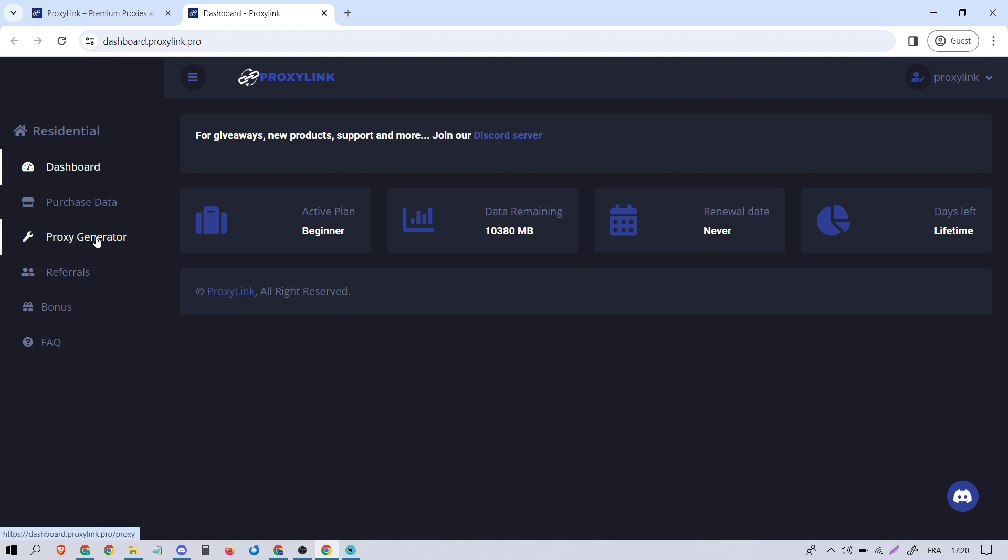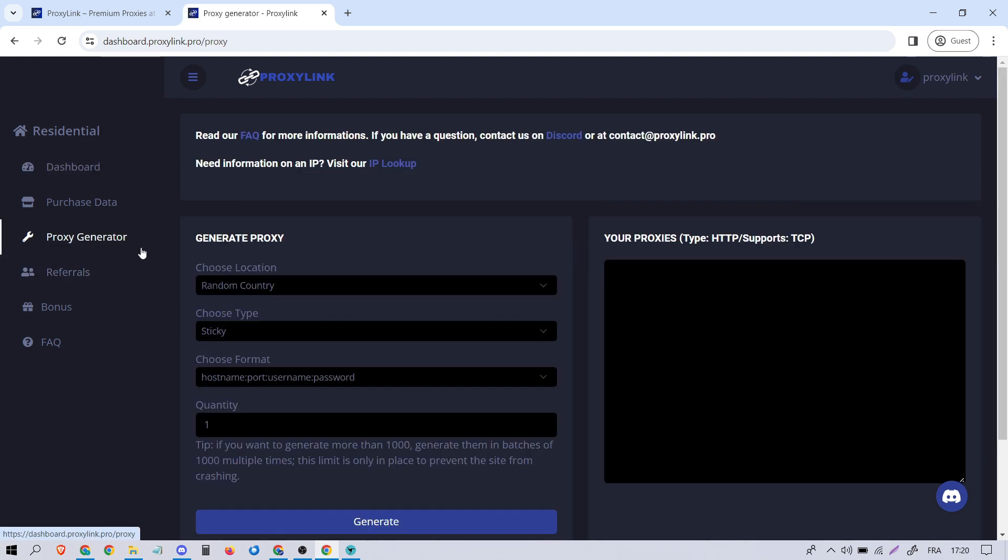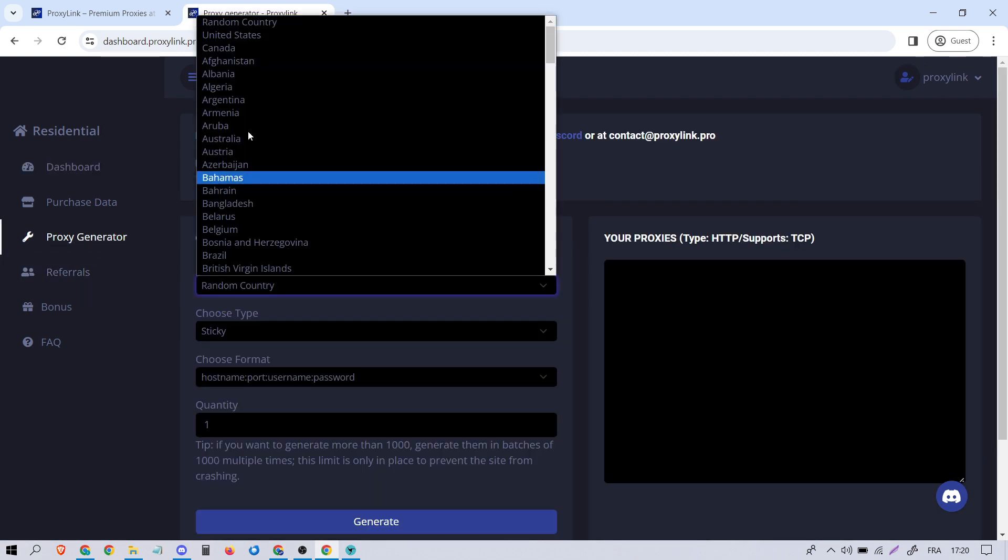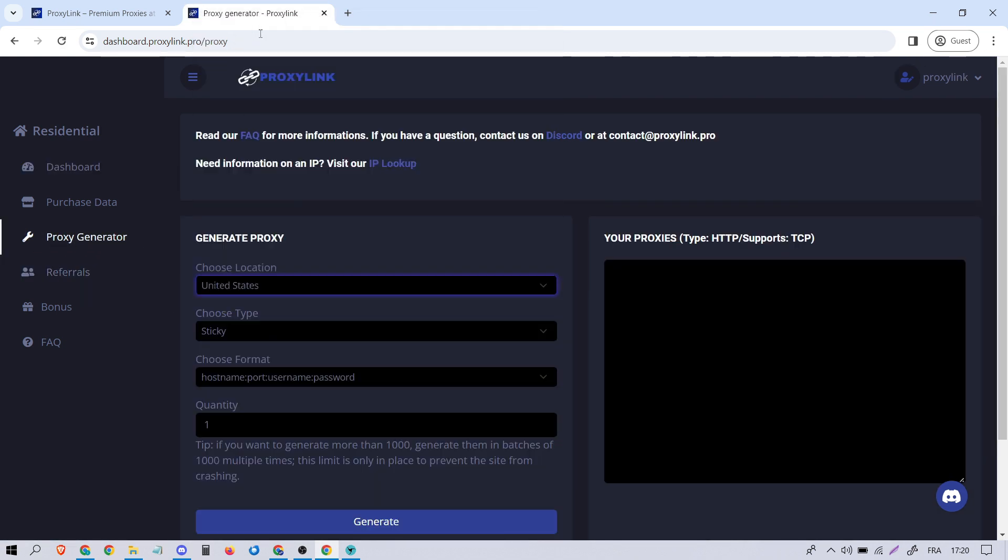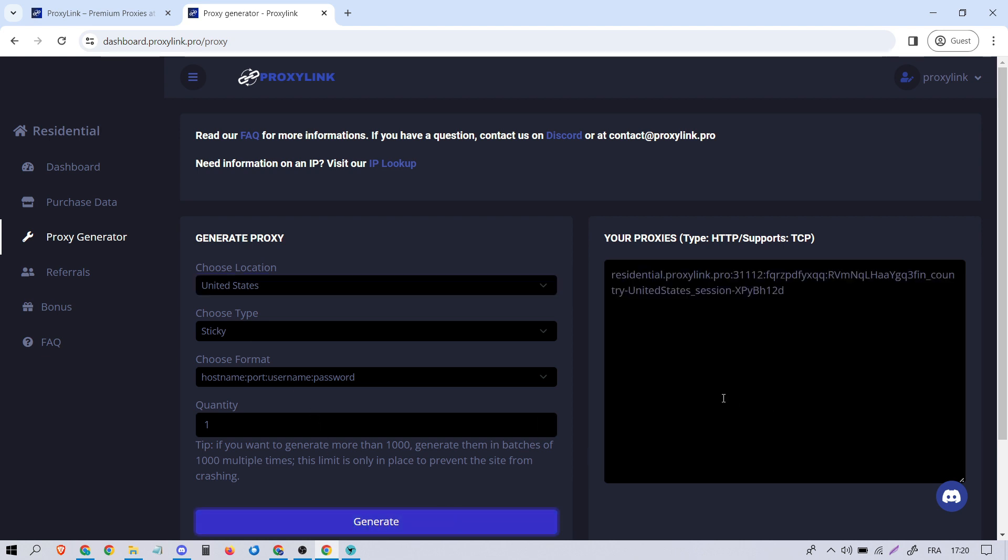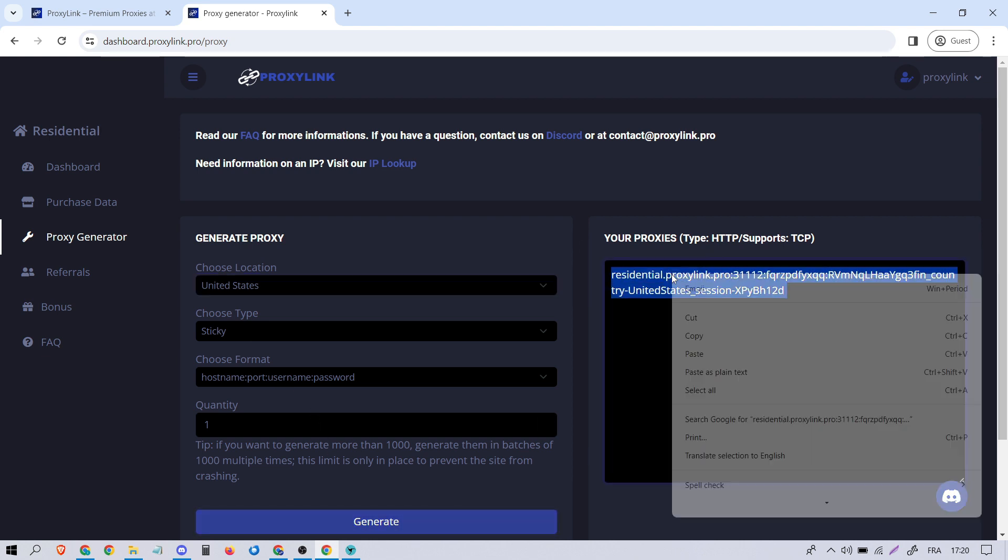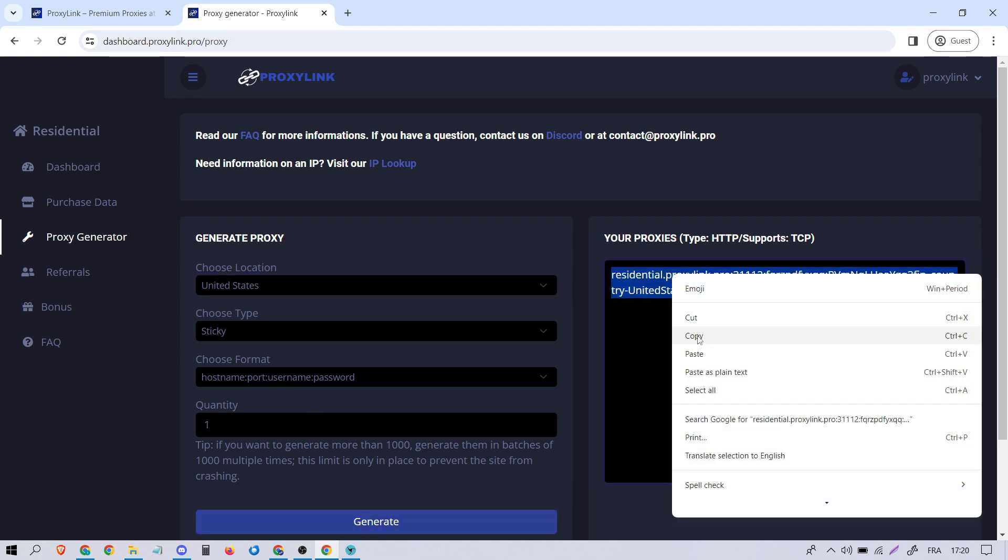Generate your proxy within the Proxy Generator section. Select the country you prefer and any other parameters, then click on Generate and copy the provided proxy.